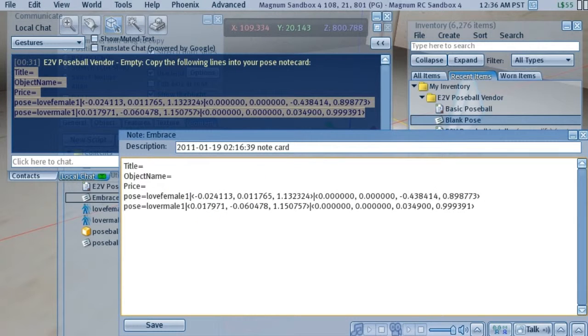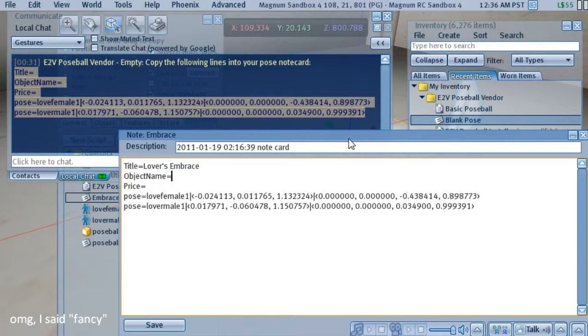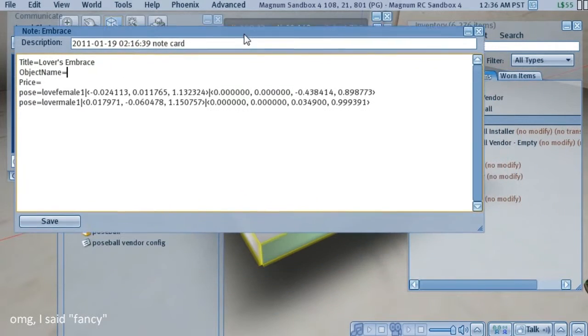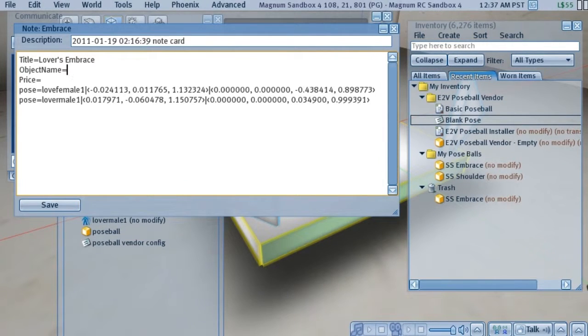The title of the pose would default to the name of the notecard, but we can call it something more fancy. The object name is going to be the name of the item that you're actually going to sell to the person when they buy this. And it's called SS Embrace.